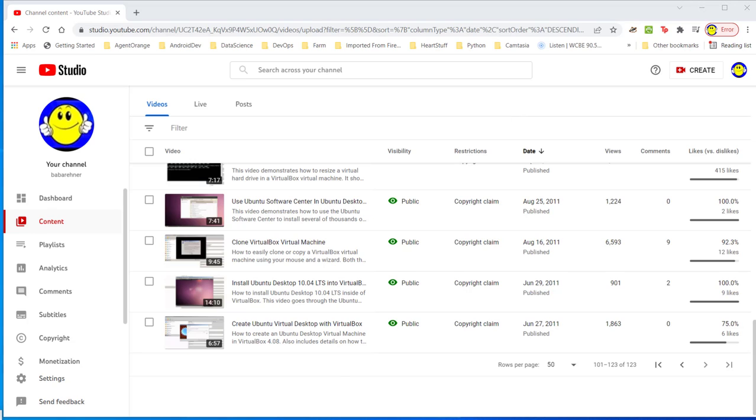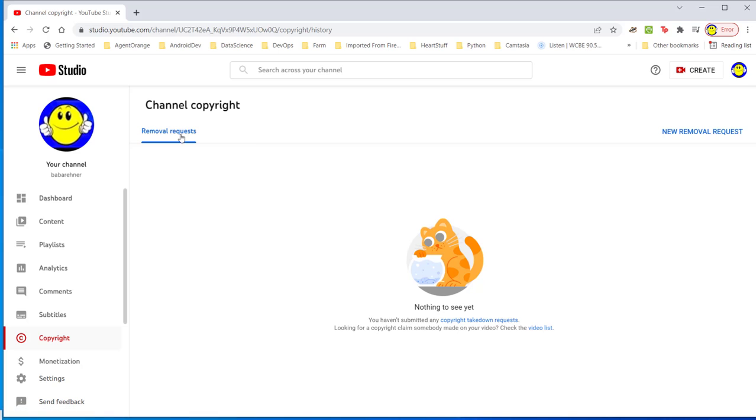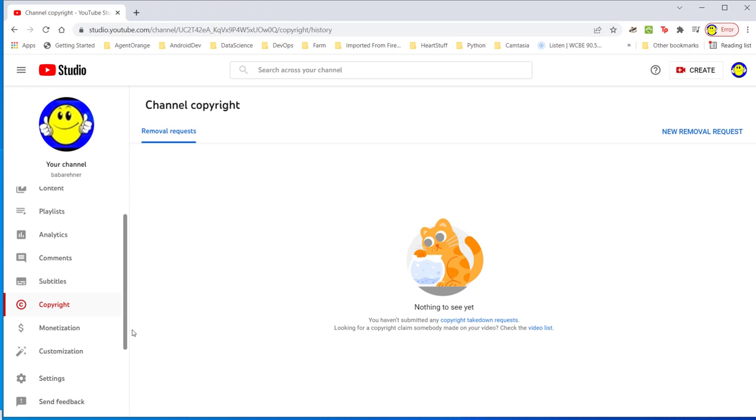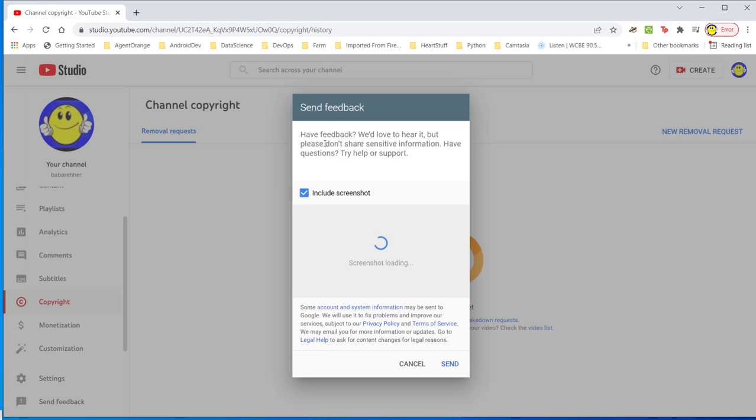Next I'm going to go take a look at some other rabbit holes I may have to crawl down into. The next rabbit hole I'm going to crawl down is a copyright rabbit hole. I'm going to click on copyright here. Channel copyright removal requests. Nothing to see yet. Let me go down and send some feedback. Does it have feedback? We'd love to hear it, but please don't share sensitive information. Have questions for help or support.